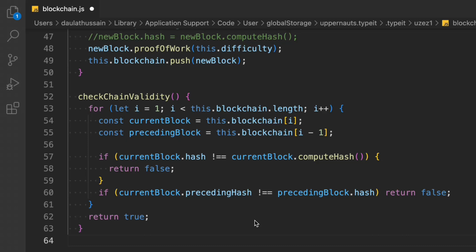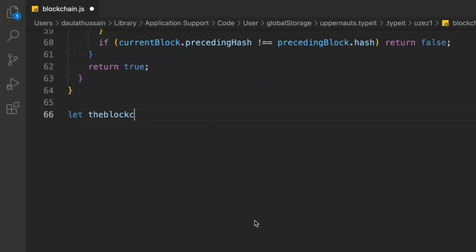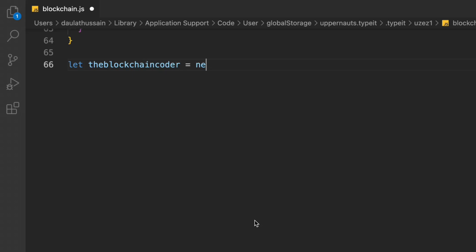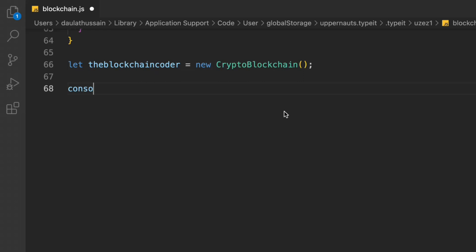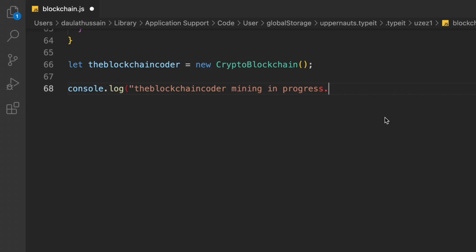We haven't done anything fancy — just simple JavaScript class structure for creating blocks, assigning data, and validating data. Now let's actually test the classes we've created. First we create an instance. I'll call it blockchainCoder — by the way, check out all the courses I have on blockchain coder. In ES6 JavaScript, we use the new keyword and provide the class name: CryptoBlockchain.